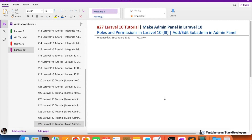Hello, welcome to part 27 of the Laravel 10 tutorial, in which we are first creating the admin panel, then we will start working on a Laravel website. This admin panel can be used for any website like e-commerce, dating, or education-related sites. We are working on roles and permissions for our Laravel 10 admin panel.